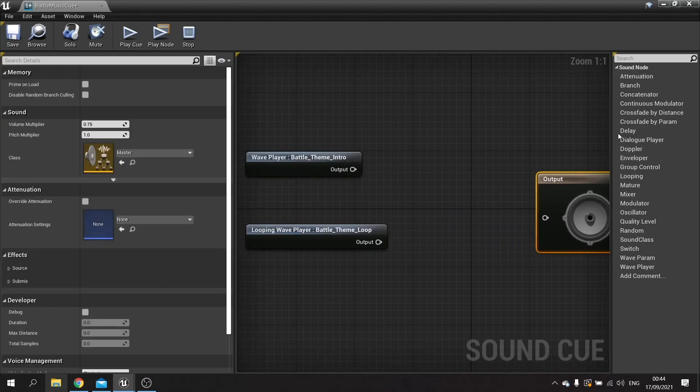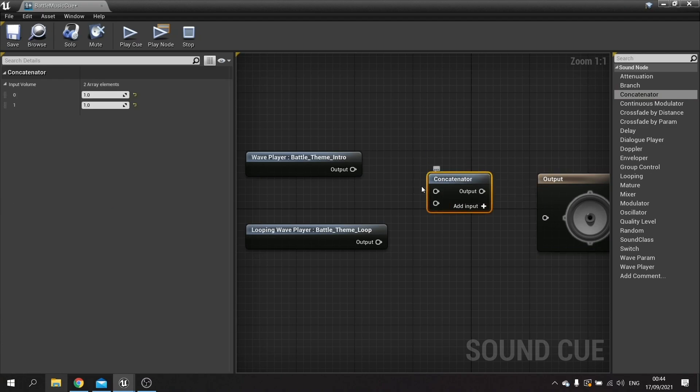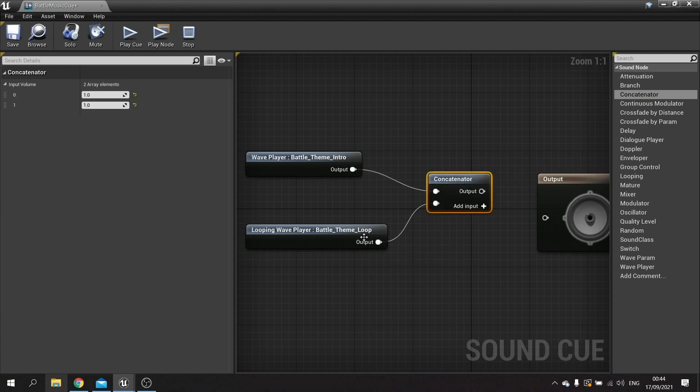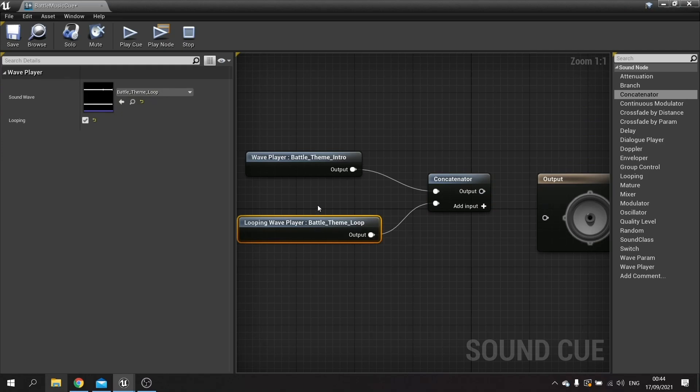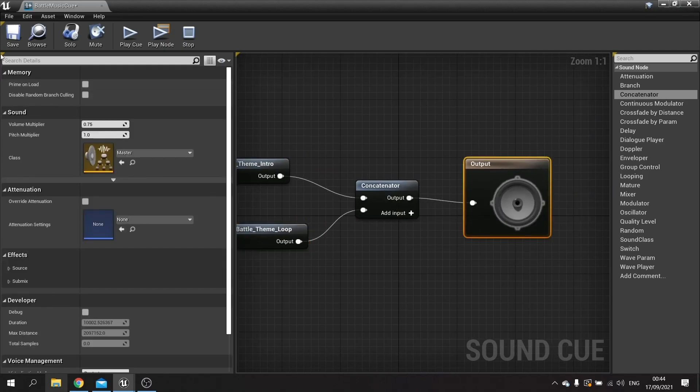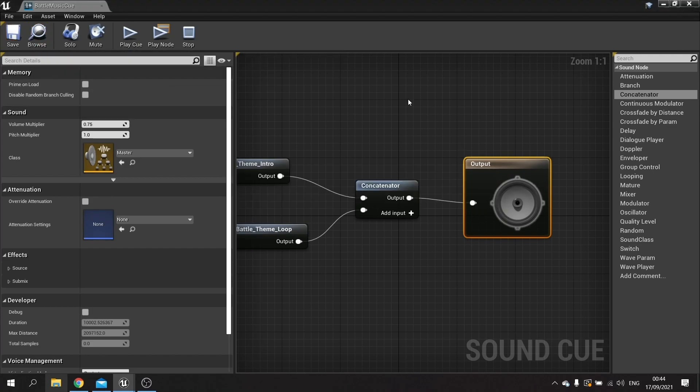Next we want to take the concatenator which will basically play them sequentially. So it'll do the intro and then it'll do the loop where it'll get stuck and just loop that part, and the output will go into the output node. Save and that's pretty good.